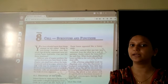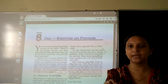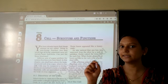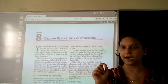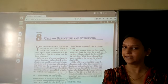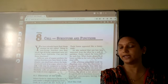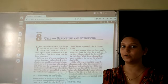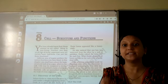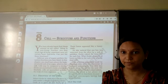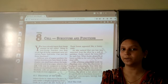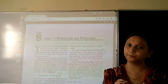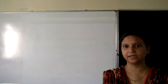Some organisms have only one cell — those are called unicellular organisms. Unicellular means single cell. The organisms having only one cell are called unicellular organisms. You already learned about unicellular organisms in micro-organisms. A single cell performs many functions like digestion, excretion, and respiration.